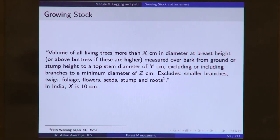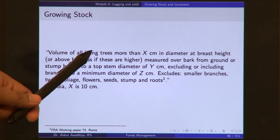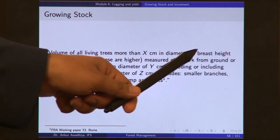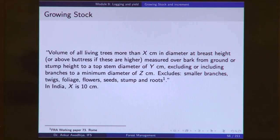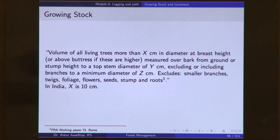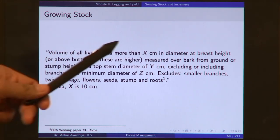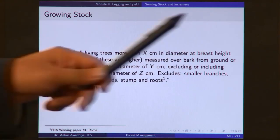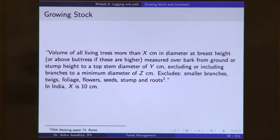Growing stock is defined as the volume of all living trees more than x centimeter in diameter at the breast height. You are adding up the volume of all the living trees — you do not count the dead trees, and you are only counting those trees that are more than x centimeter in diameter at the breast height. More than x centimeter means that very small trees or saplings will not be counted in this definition.